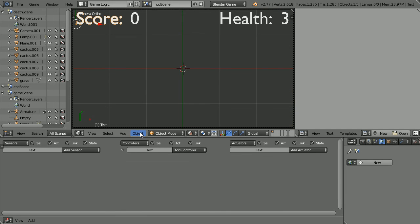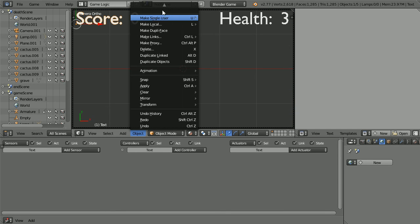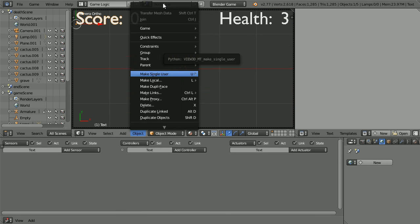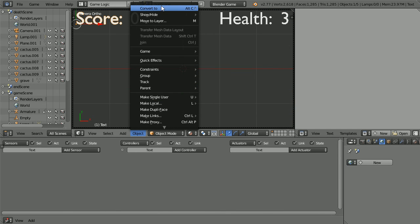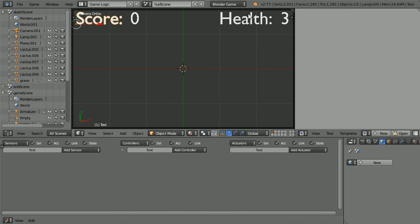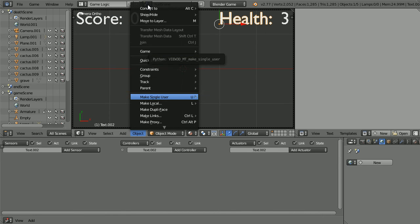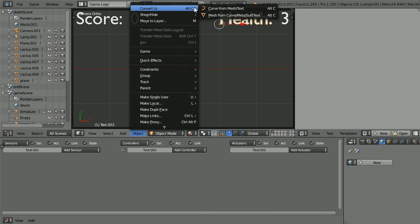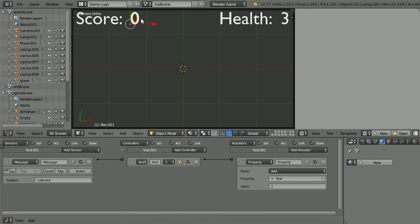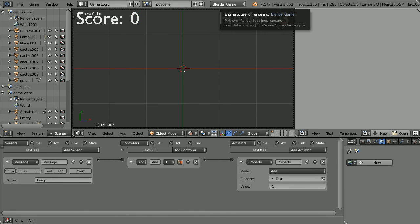Converting the text to mesh, it will render better in the game engine. We can convert static text because it doesn't change. The dynamic text must be left as text.